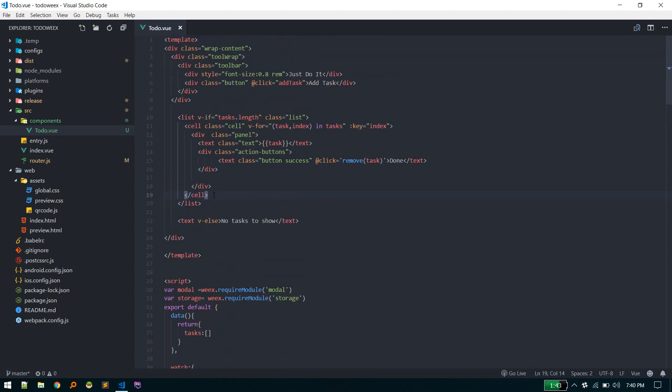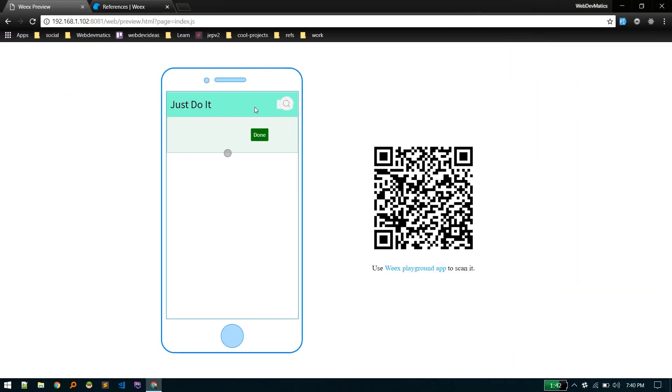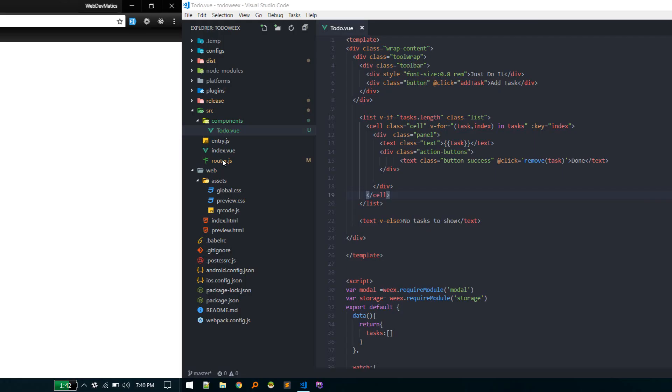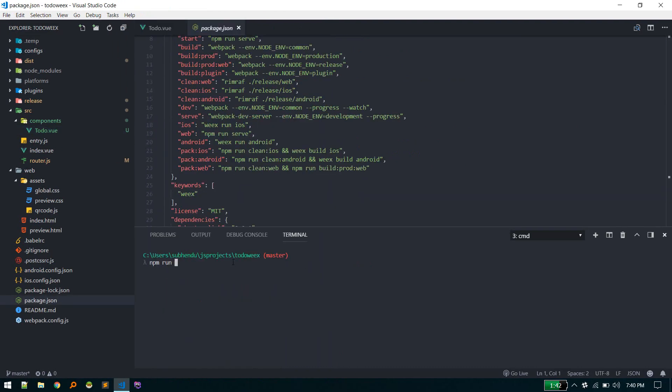This is a simple component, simple app. Once you're done with coding and satisfied with your app, you can create an APK file that you can install on your mobile phone by running npm run pack android. This will create the APK file.